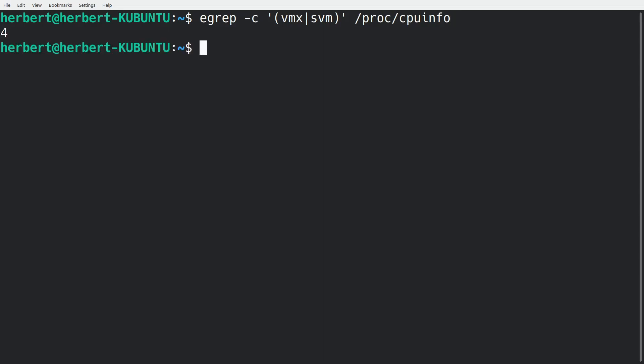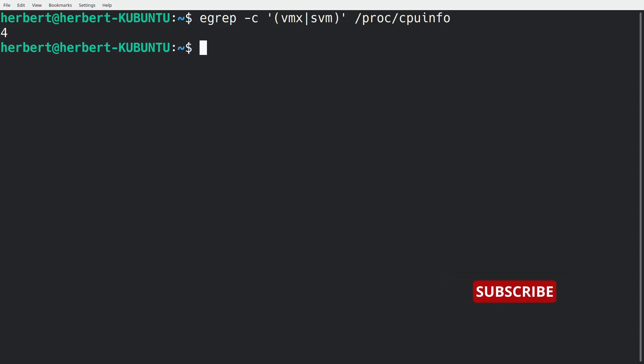We're going to hit enter, and if that result is more than one, then that means that you have virtualization capabilities on your CPU. Now that being said, you'll still need to make sure that it's enabled in the BIOS.